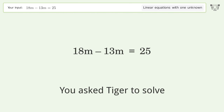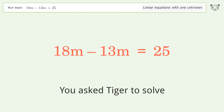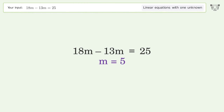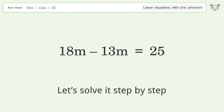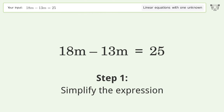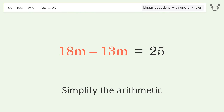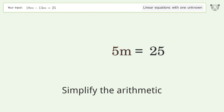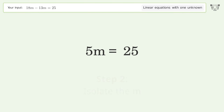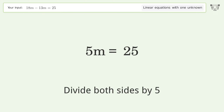We ask Tiger to solve this — it deals with linear equations with one unknown. The final result is m equals 5. Let's solve it step by step: simplify the expression, simplify the arithmetic, isolate the m, and divide both sides by 5.